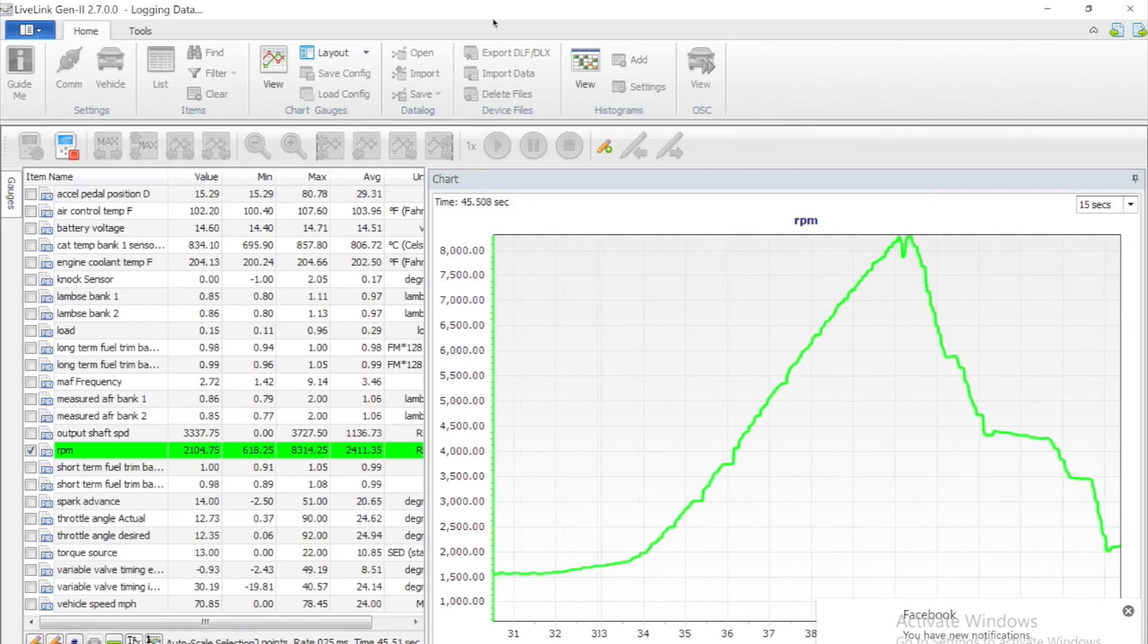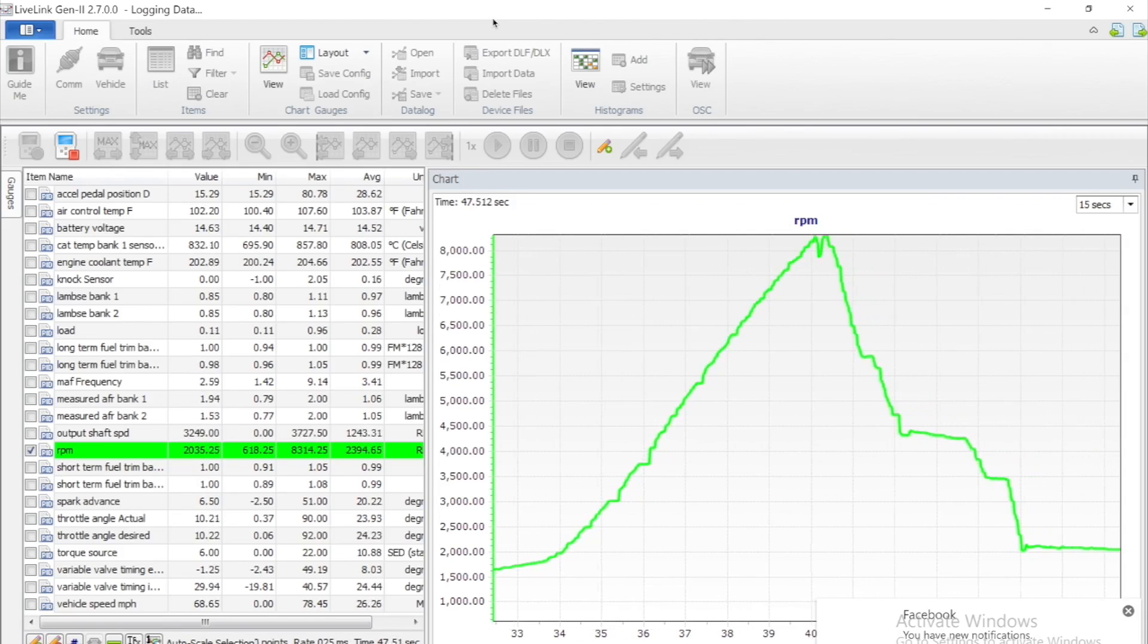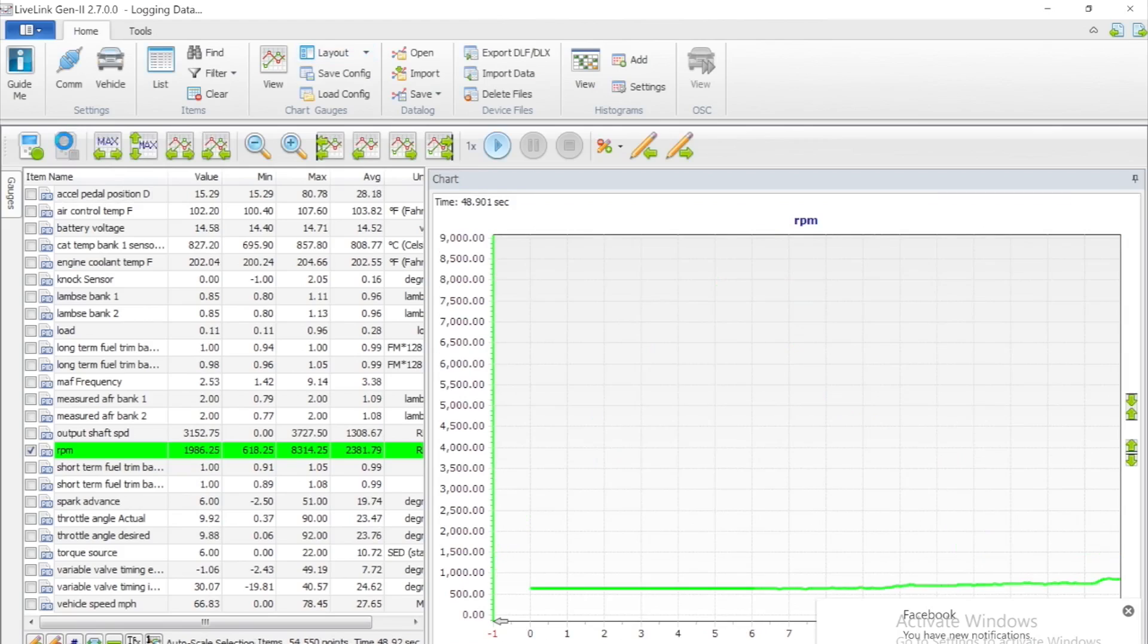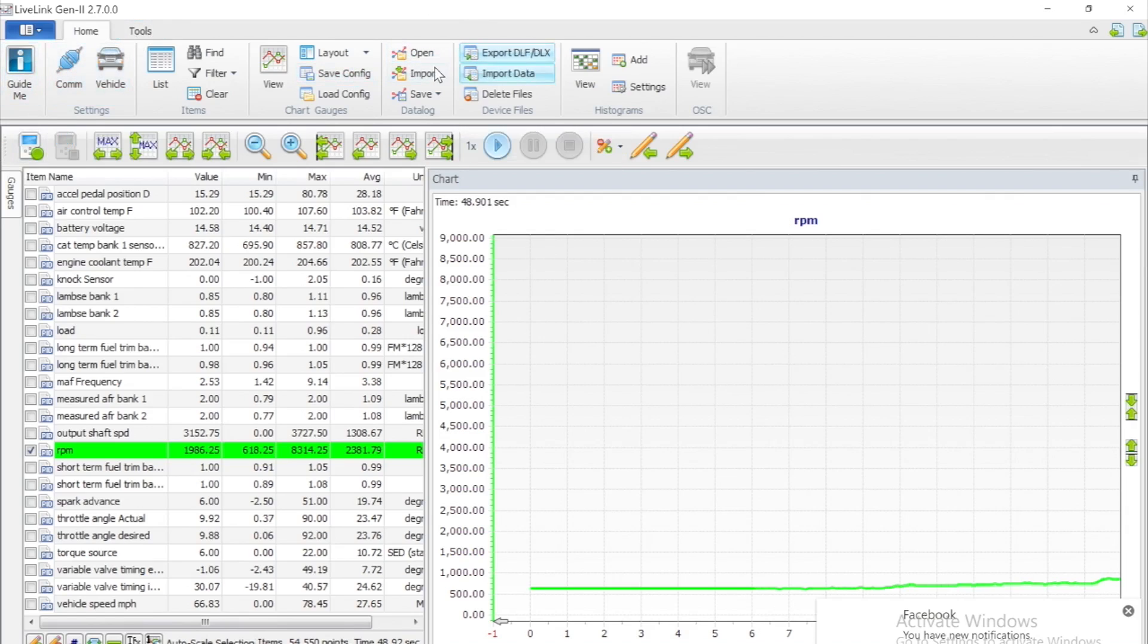Once you have completed your wide open throttle pull, once it is safe, you can stop the log. Now you'll want to save the log in a similar fashion to the idle slow rev, but you'll want to name this properly for what exactly happened.